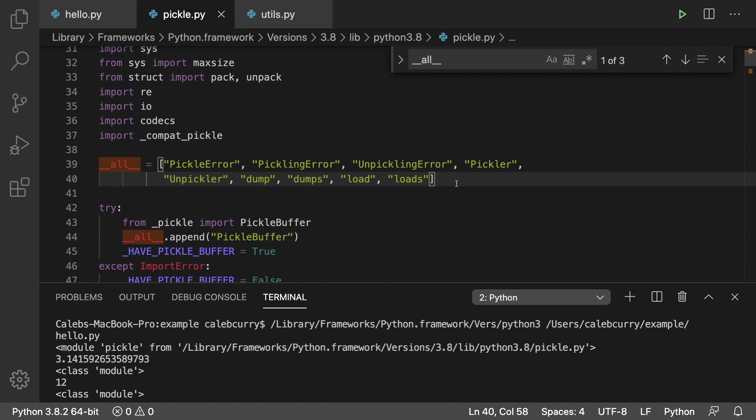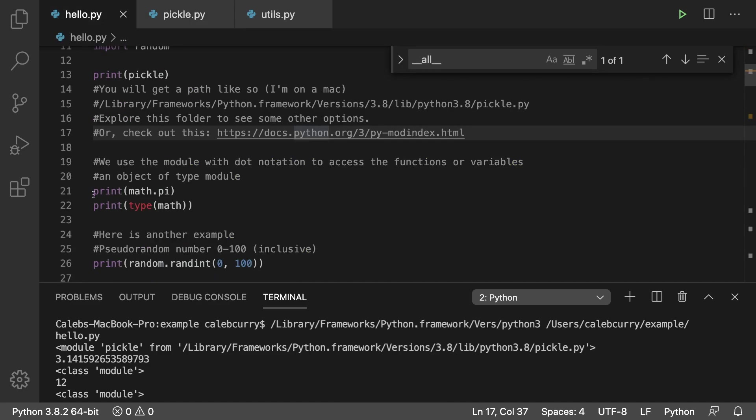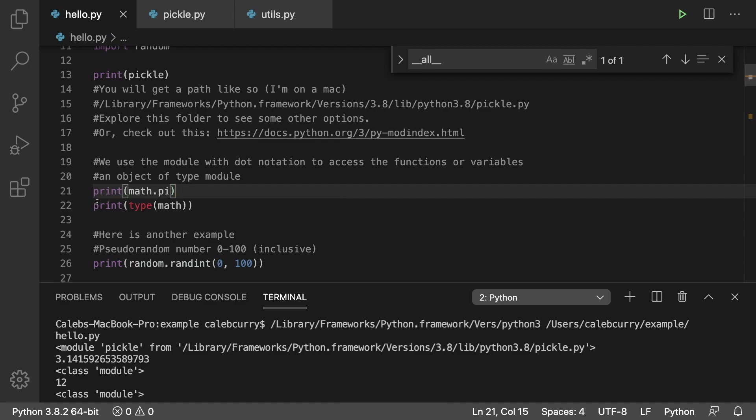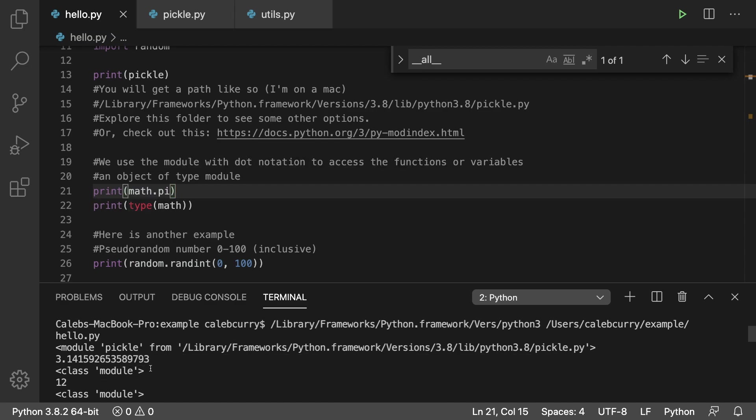An example of using a member is printing math.pi which gives us 3.14159. Then we show here printing the type of math and you can see it's an instance of module. We're working with an object of type module.